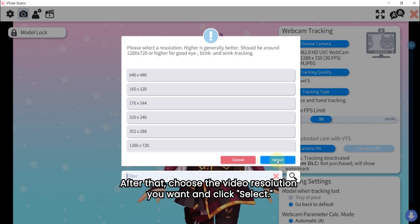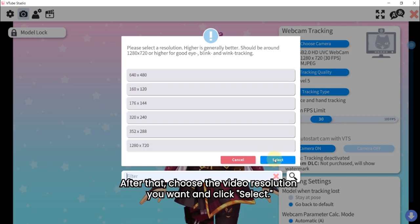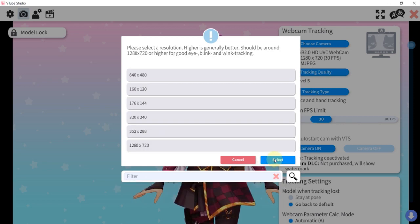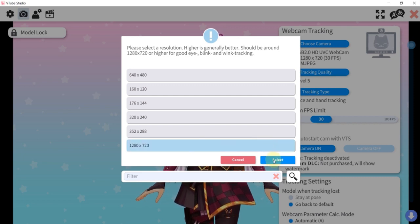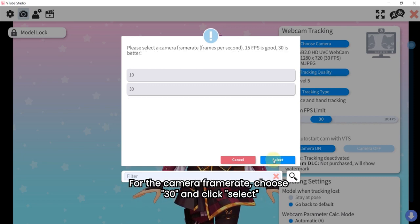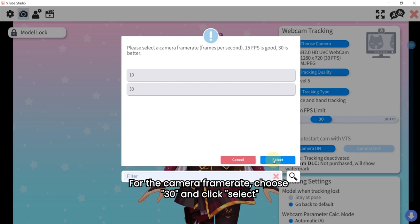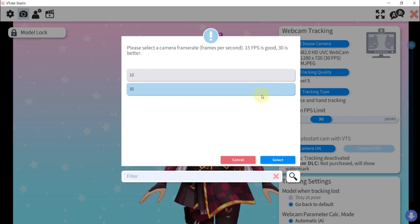After that, choose the video resolution you want and click select. For the camera frame rate, choose 30 and click select.